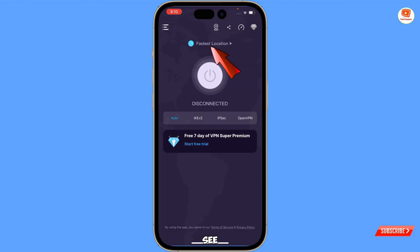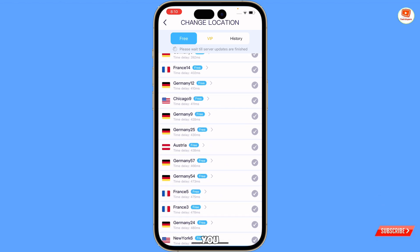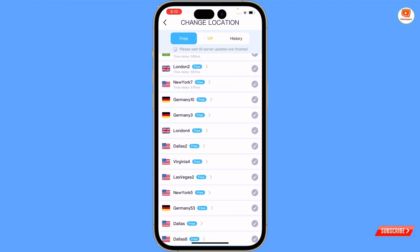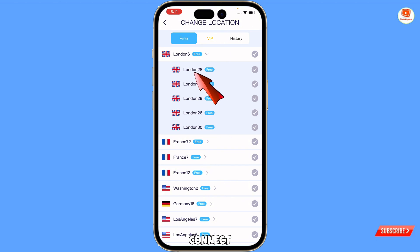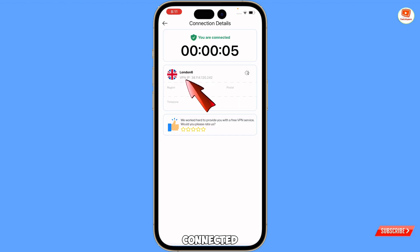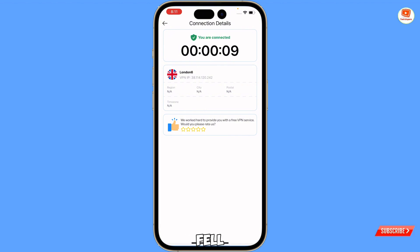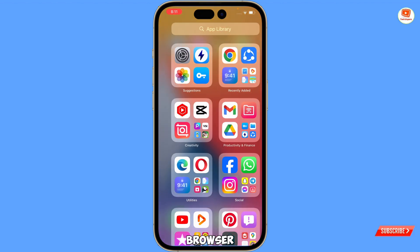Now open the VPN first. At the top you will see 'Fastest Location' — tap on it, and from here locate a UK server. Here you will find London; you can connect to any UK server. You can see it is connecting — wait for a while. You are now connected, and you will see the IP address as well. Minimize this and open Firefox browser.